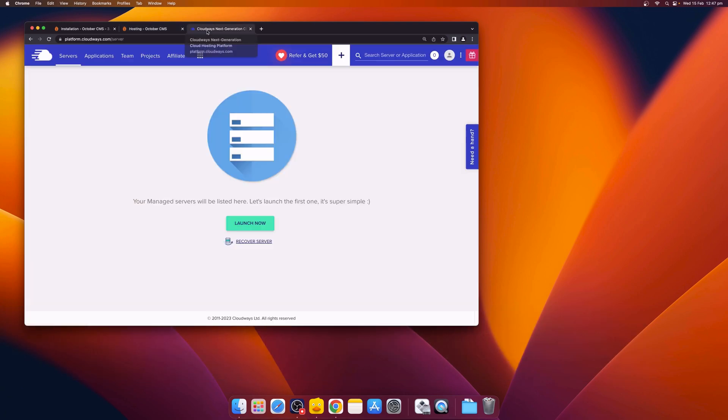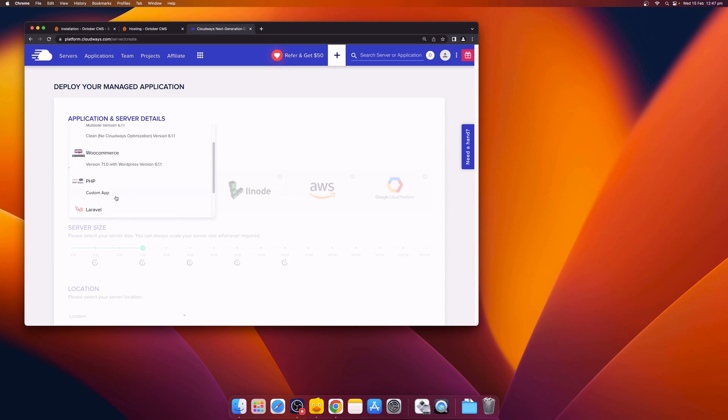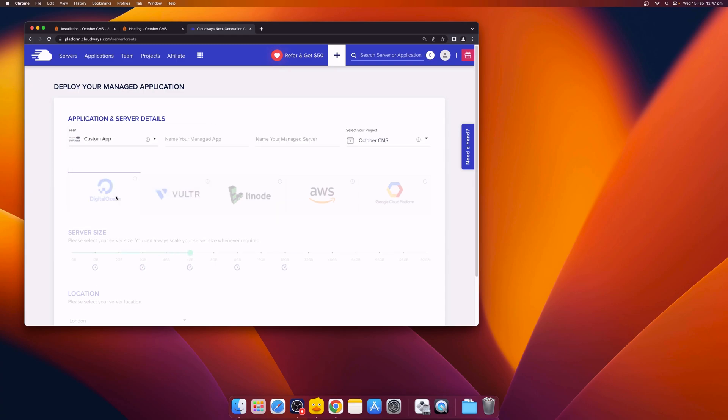After signing up to Cloudways, you can log into the control panel. You'll be prompted to launch your first server. From the Select Your Application drop-down, select Custom App under PHP. You'll need to give your app a name and also a name for your server.